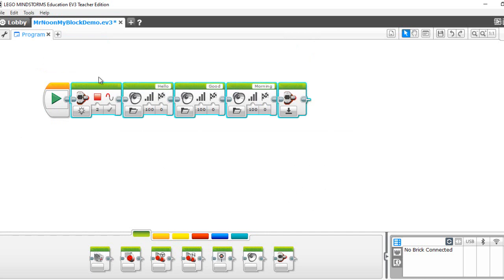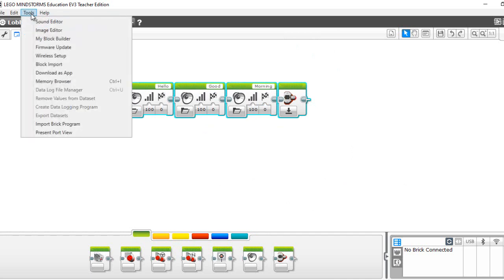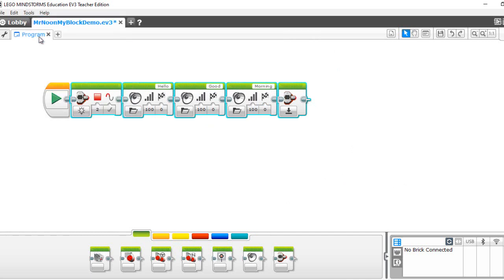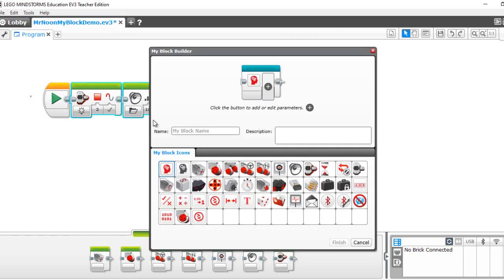Select all this stuff right here. So I just selected it. Not the orange block, you select everything else. We're going to call this talk. Description: hello, good morning.